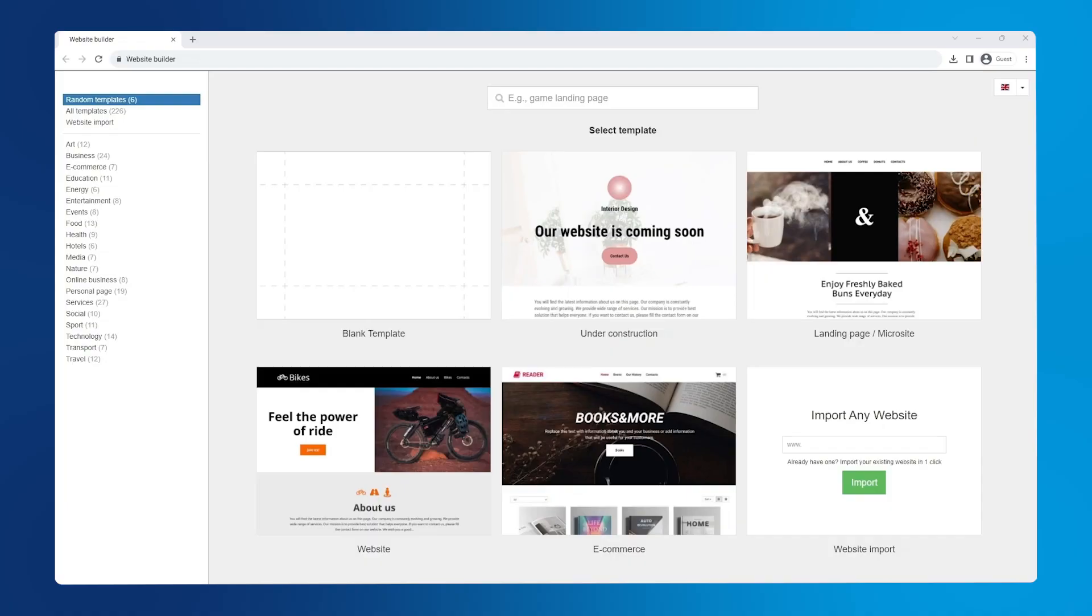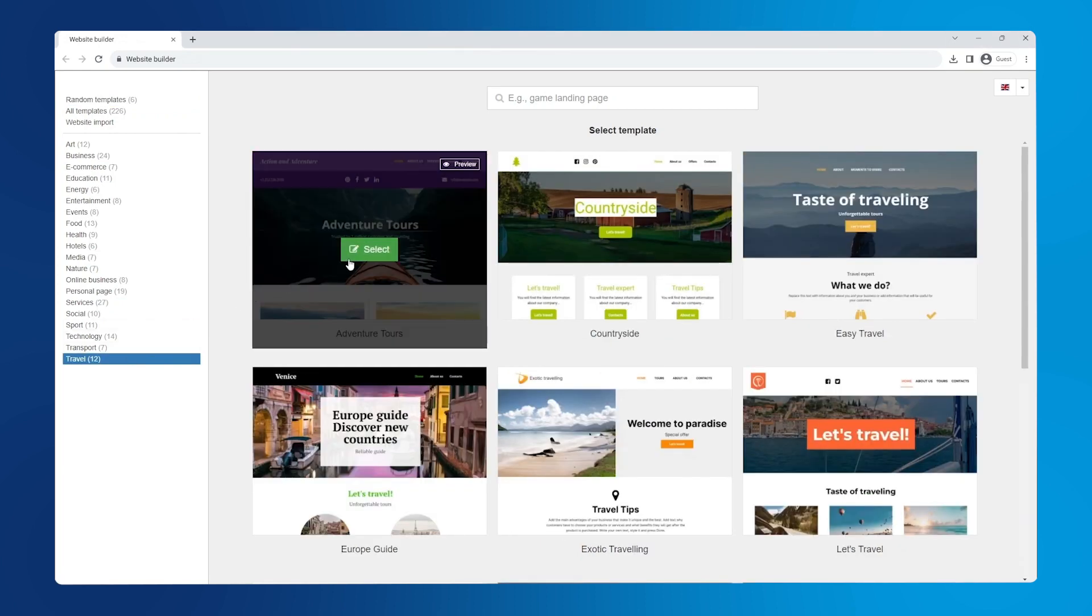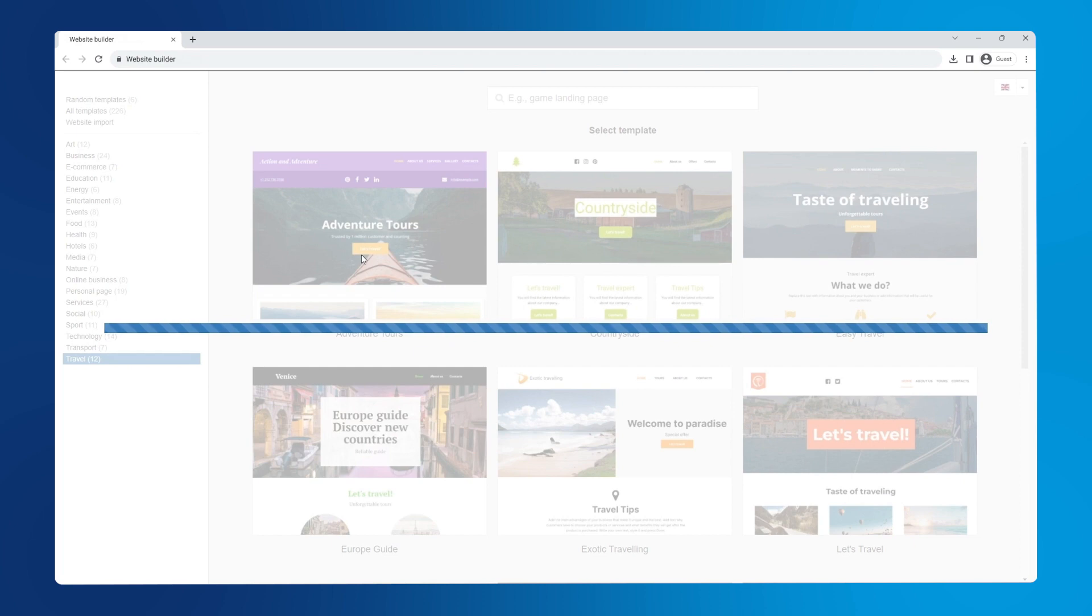To get started, open our website builder, go to the travel template category and click select on the adventure tours template to start editing it.